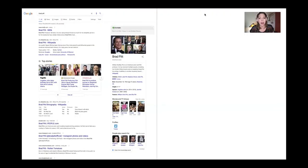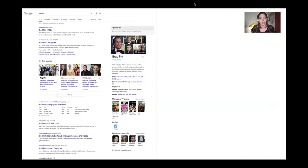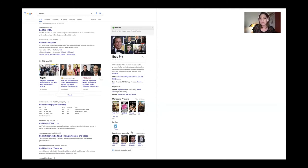If you're not quite sure what a knowledge graph is, it's easy to show the manifestation of one. Brad Pitt is going to help us do that. If you Google Brad Pitt, you're looking at Google's knowledge graph right here along the side — we've got our raw search results and then this little card thing, which I call the knowledge panel.